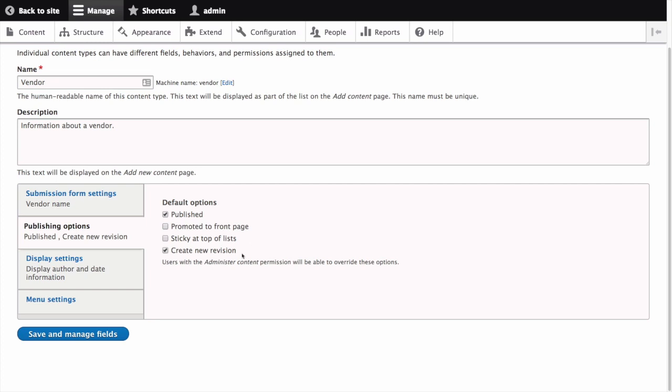Finally in this vertical tab we have create new revision. By leaving this on by default we can better ensure that a new revision is created each time the vendor content item is being edited. Note that changing these settings does not affect the content items that have already been created. So this is a good task for the beginning of your site build before any content has been created.